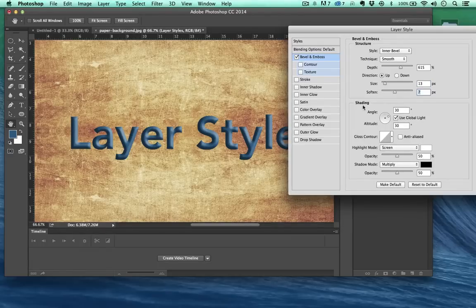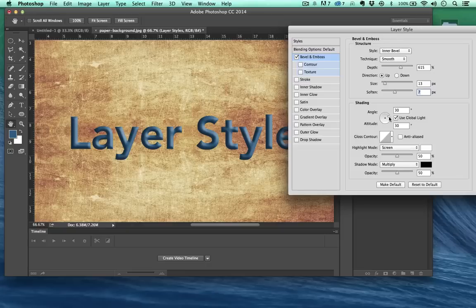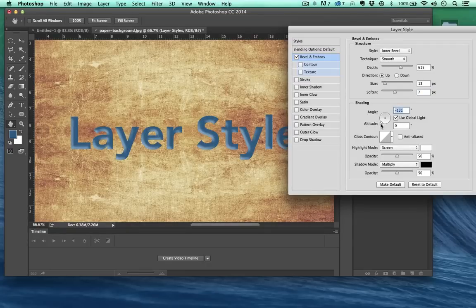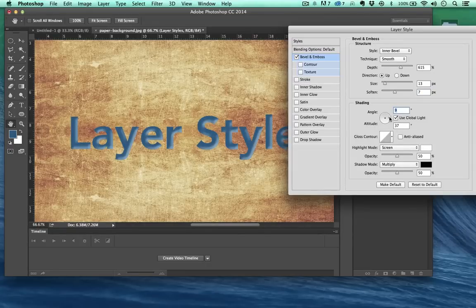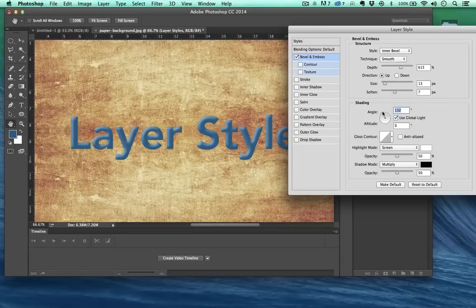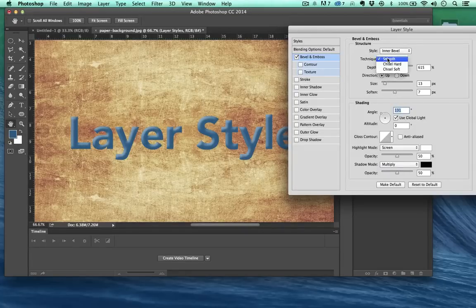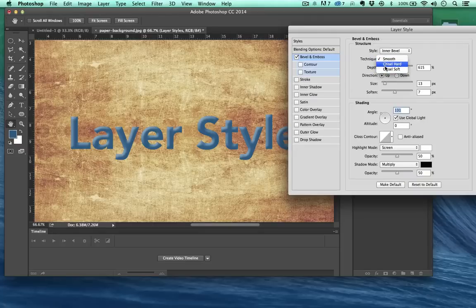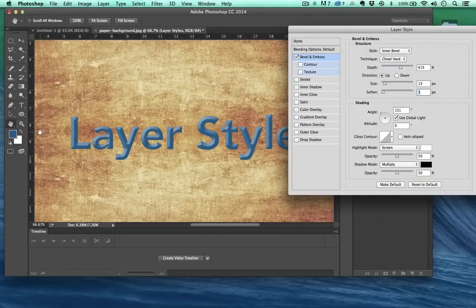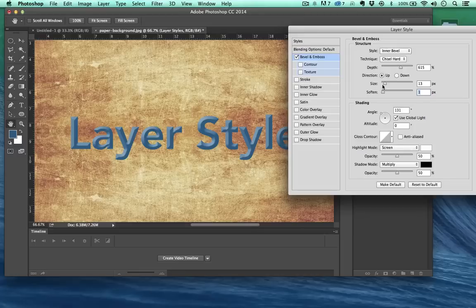Now see where it says shading here? Use global light. There's a global light so multiple settings in multiple layers will all use the same angle lighting, and that can come in pretty handy. So as you can see I'm changing the light around here. Let's see. I'm going to go ahead and chisel hard. See if we turn the softness down on that, it really looks like it's been carved out.